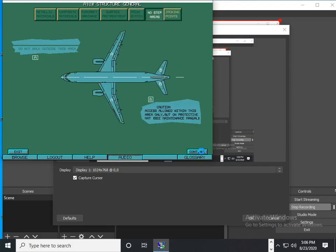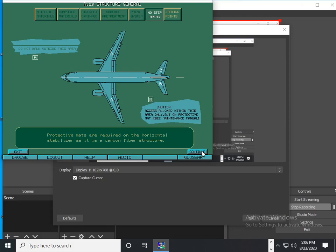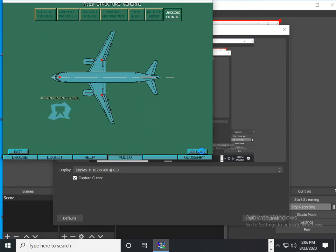Wing and tail plane no-step areas. There are three jacking points provided.